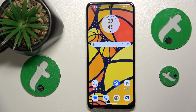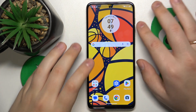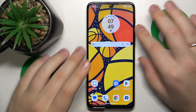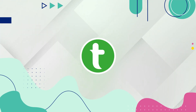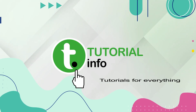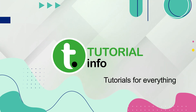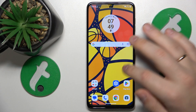This is Motorola Moto G14 and today I'll show how you can fix the Wi-Fi connectivity issues on this device. So to start,